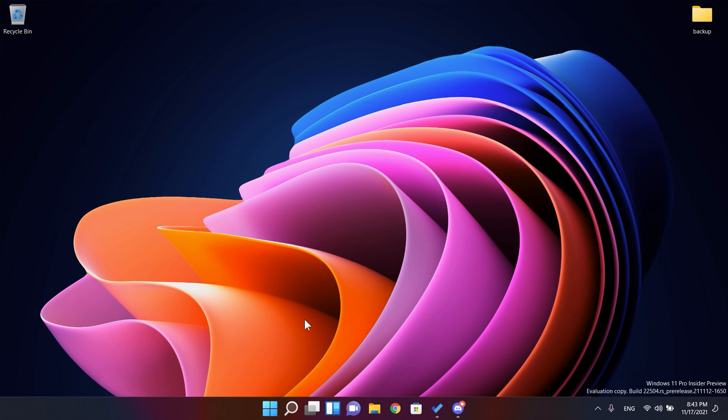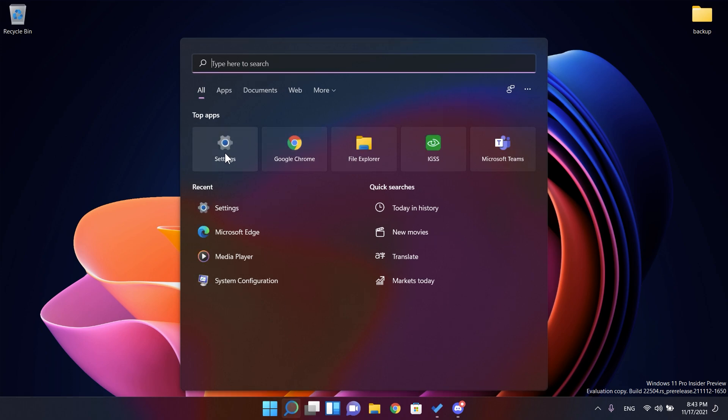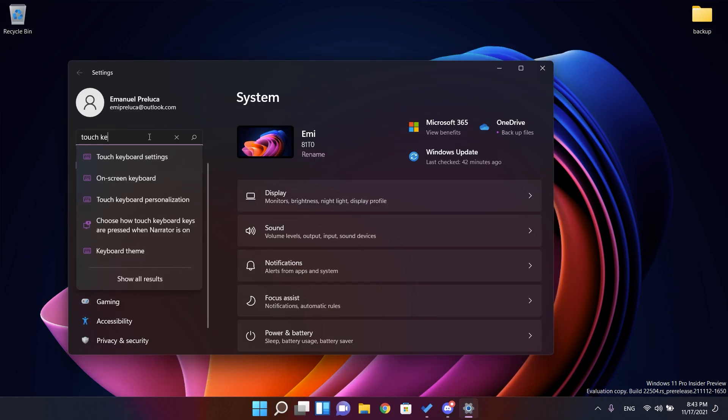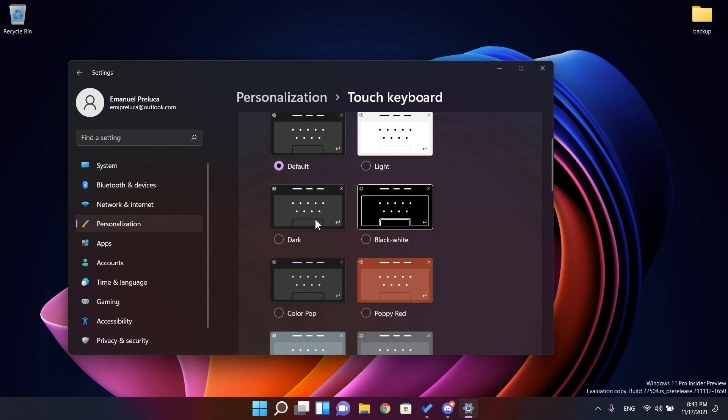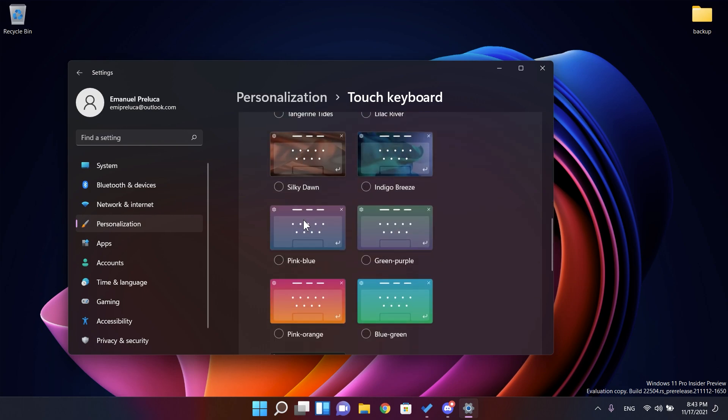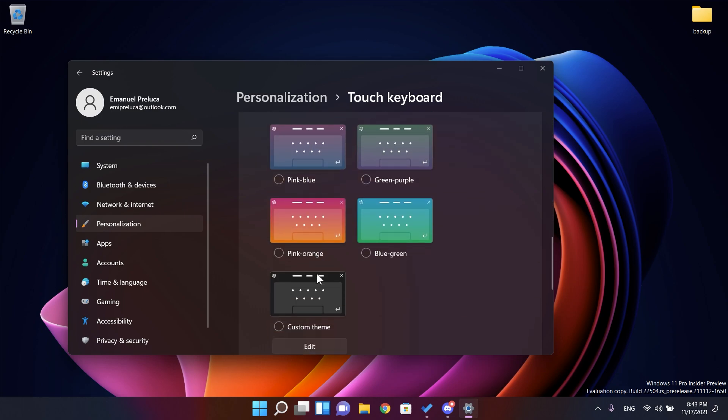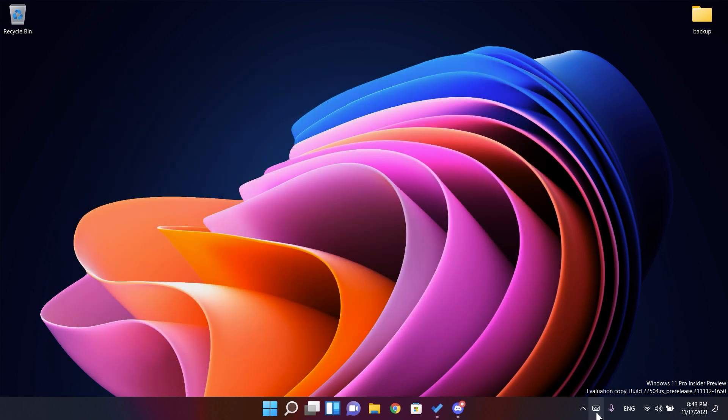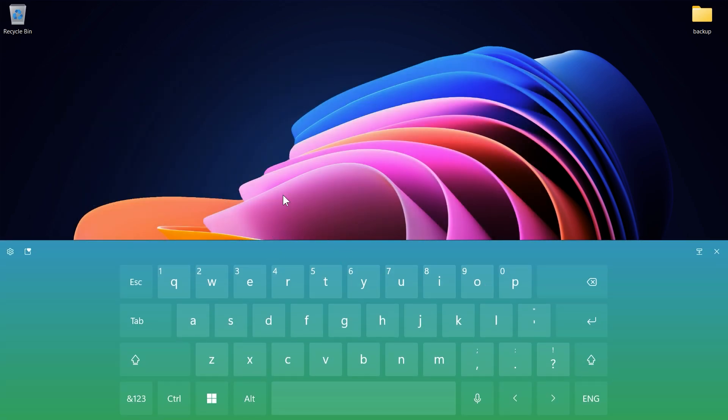So to test this out, let's go into the settings app and type in here touch keyboard and let's see how we can apply those themes to other input experiences. For example, I'm gonna get this blue green theme for the input keyboard. Let me also enable the touch keyboard on my taskbar so we can see better that the theme is applied, which looks really good.